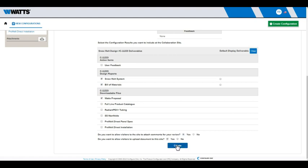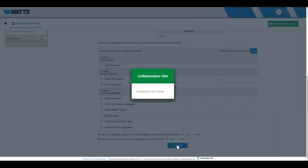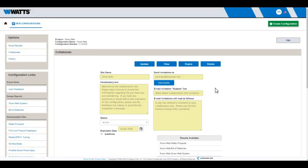Click Create. After the collaboration site is created, additional buttons appear at the top of the screen. Click View to open the web page.